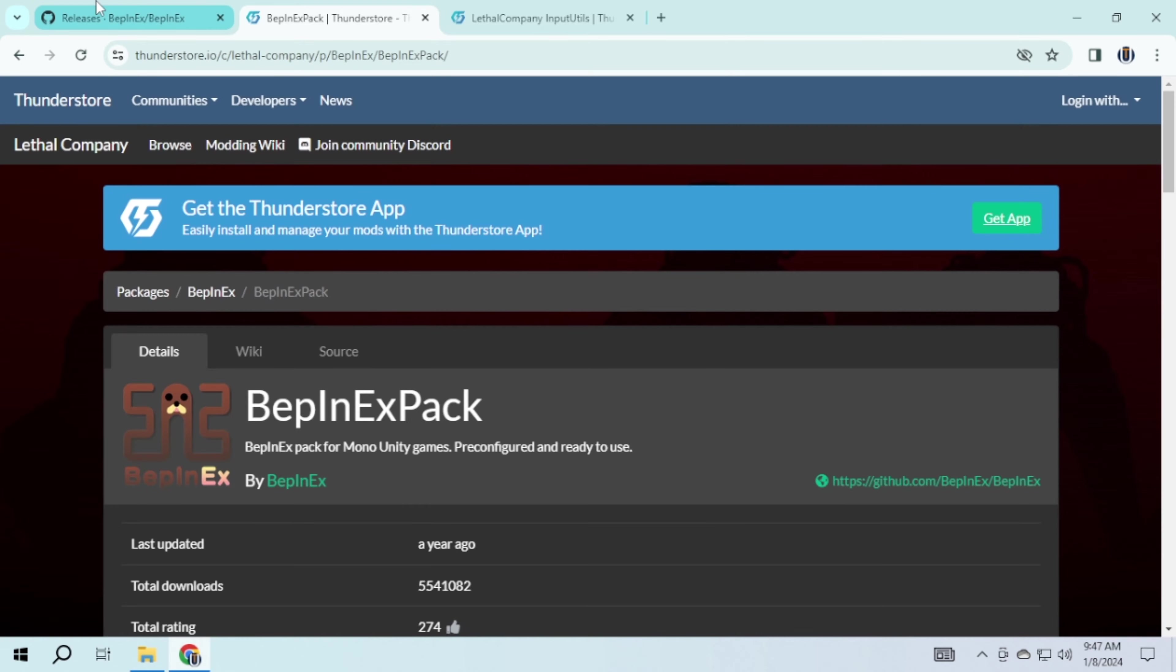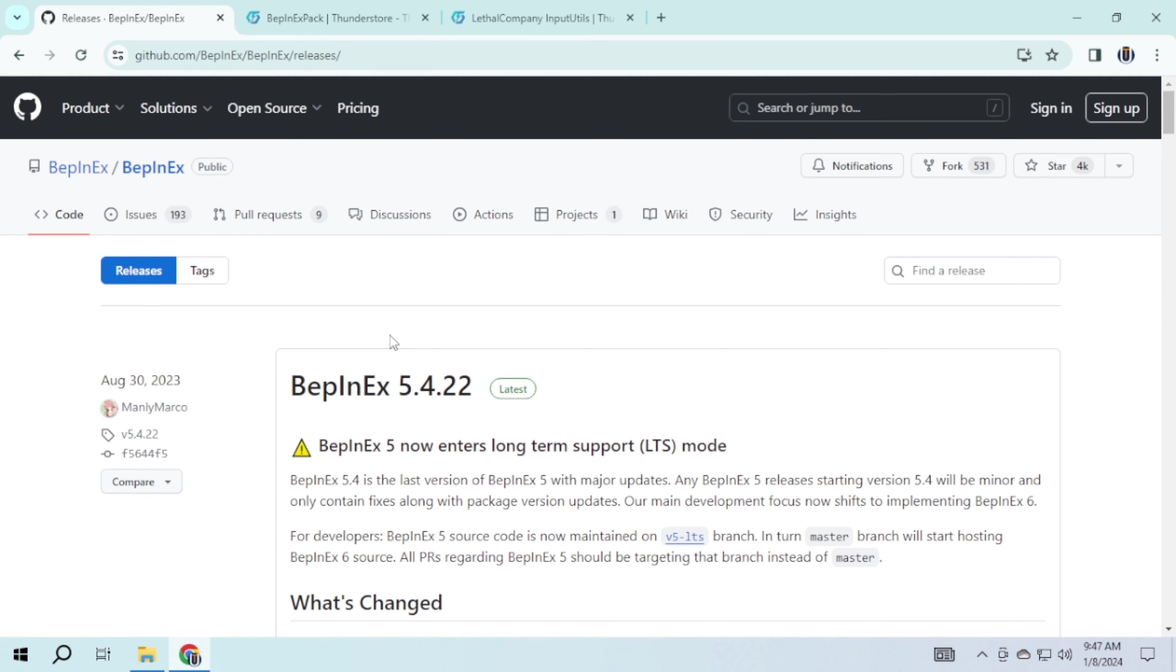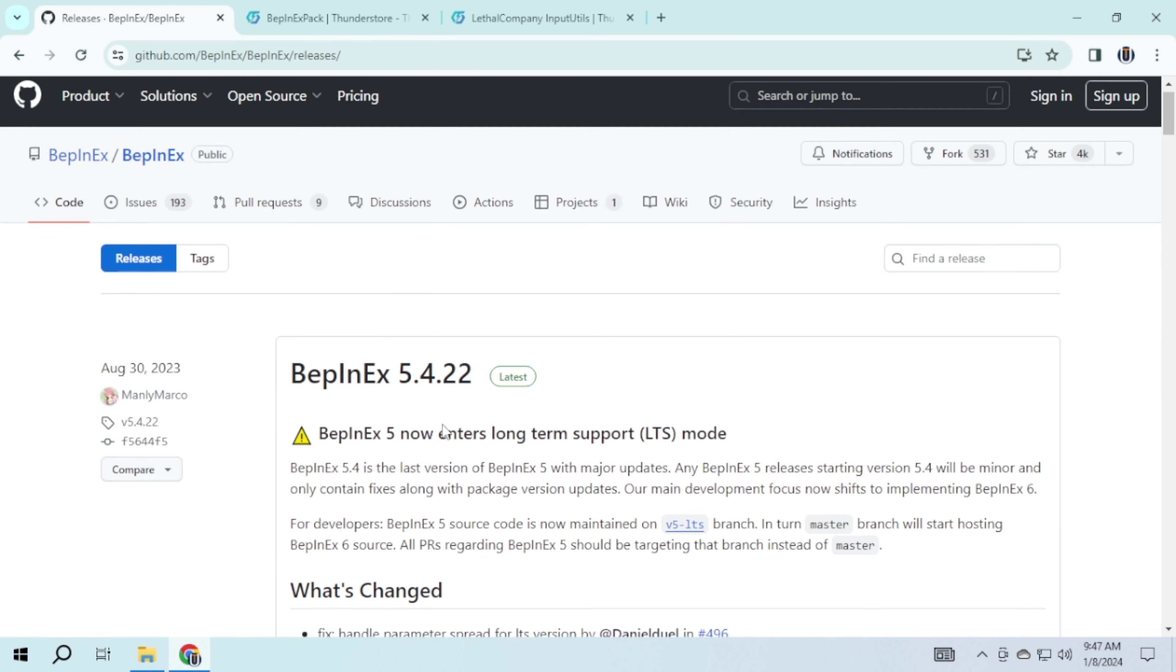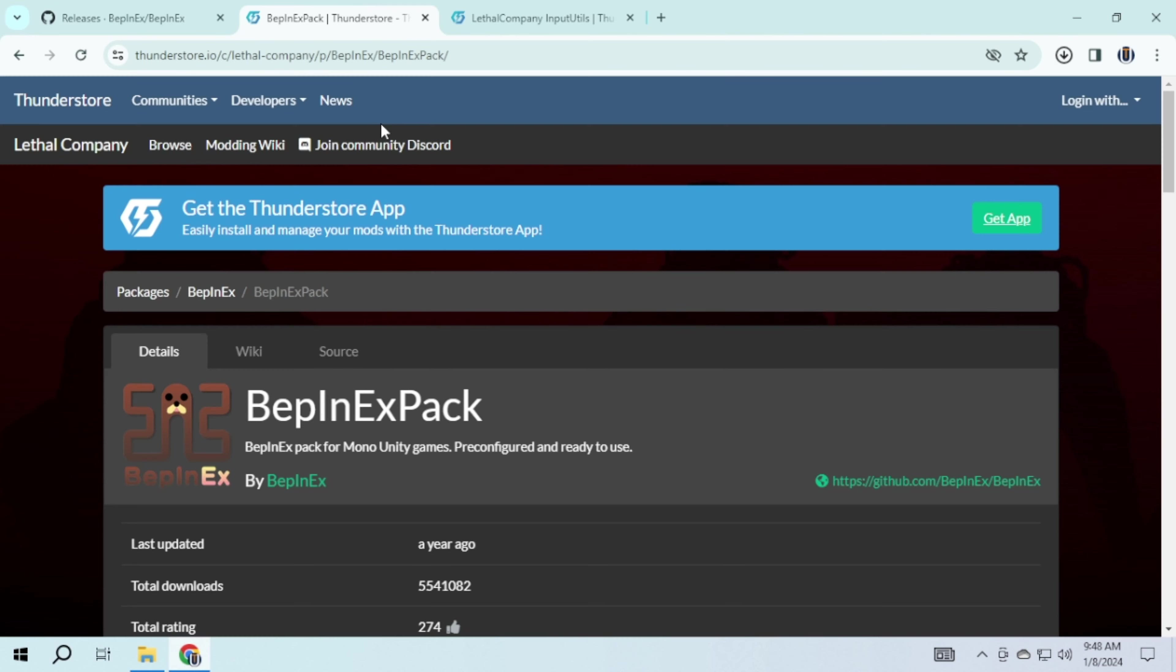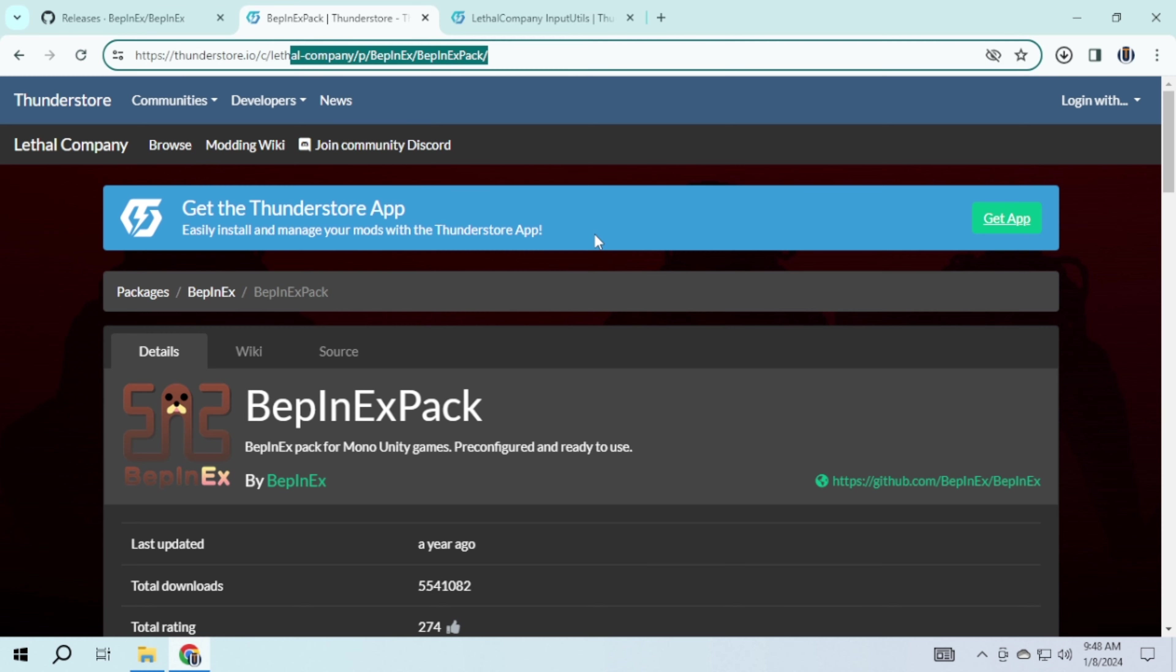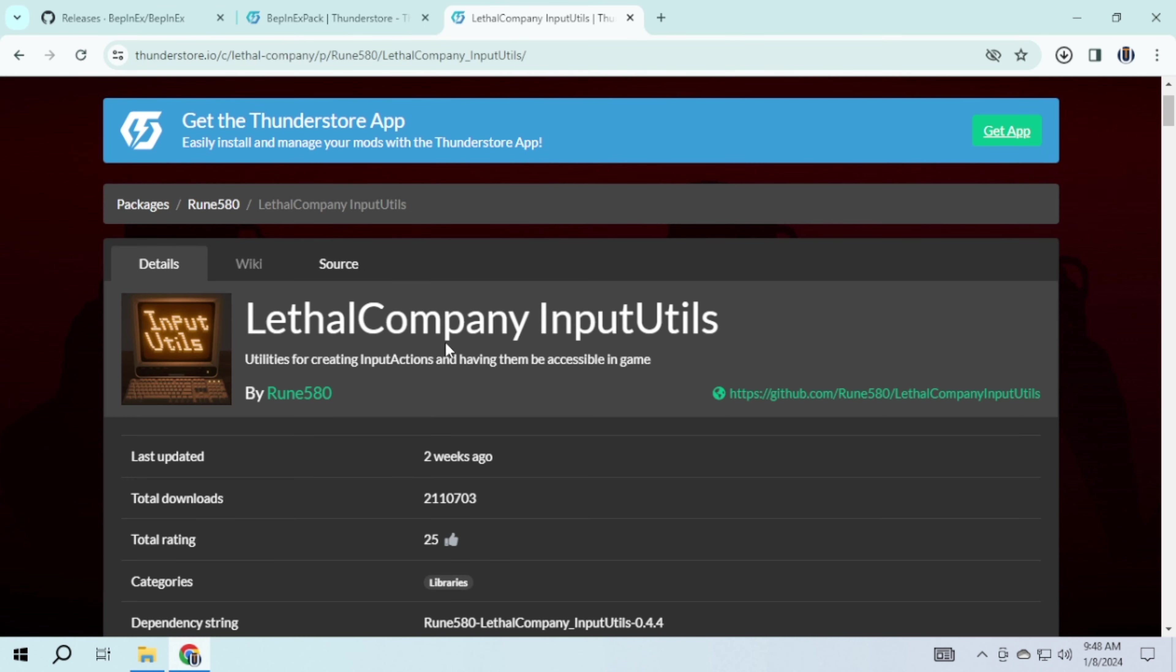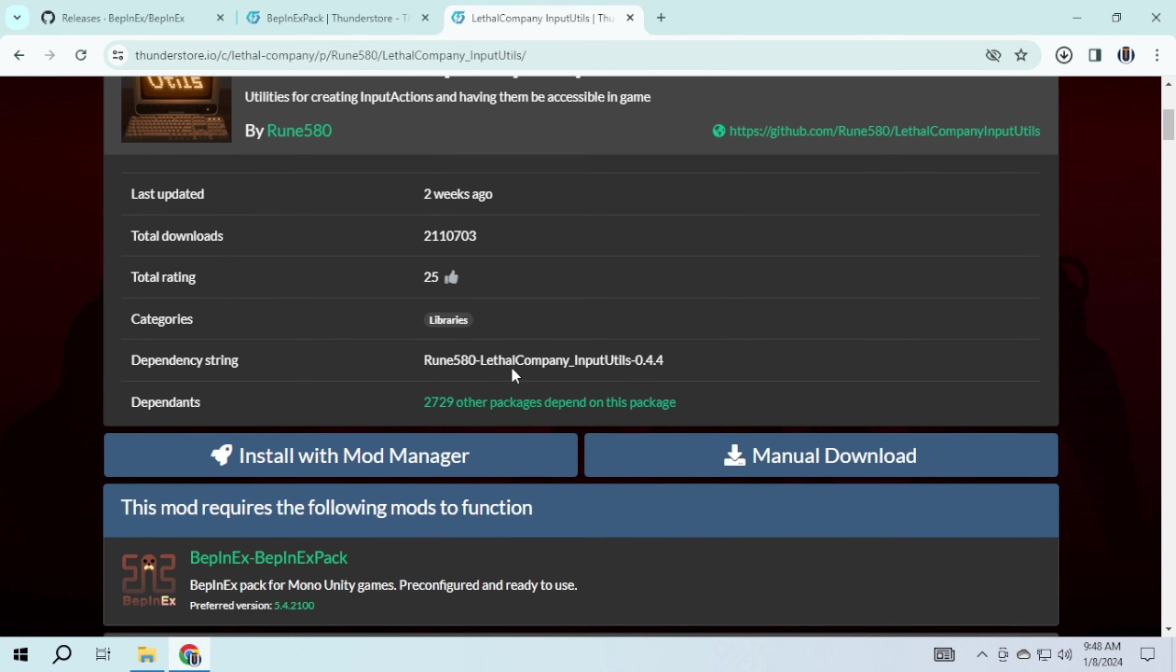For BepInEx, scroll down and choose either 64 or 32 based on your system specification. You also have the option to download BepInEx from this website. For this program, scroll down and click on manage downloads.